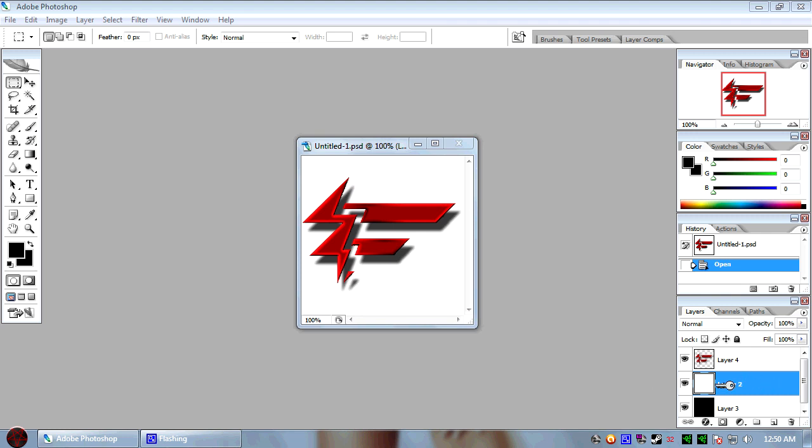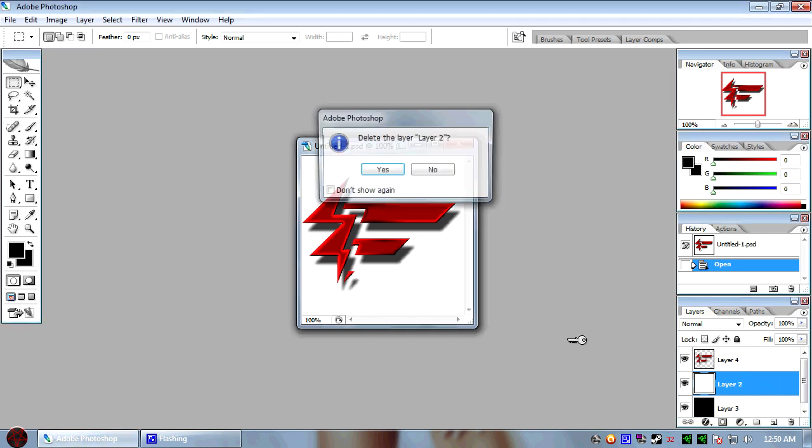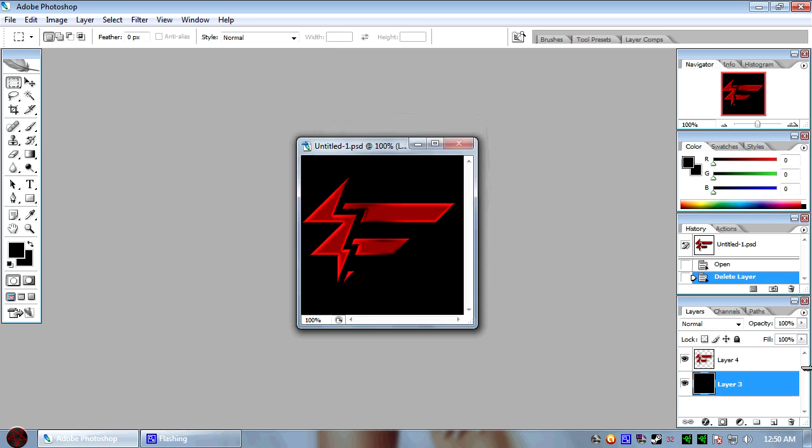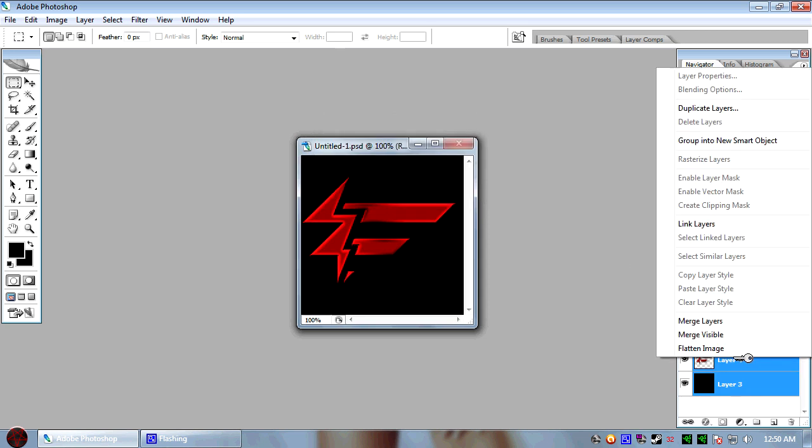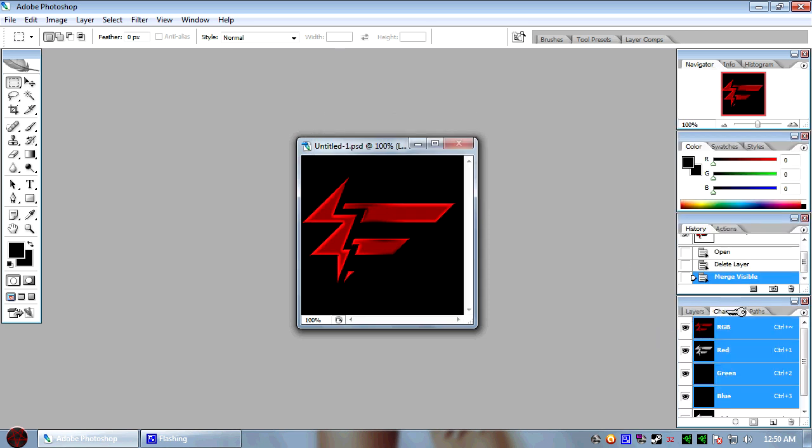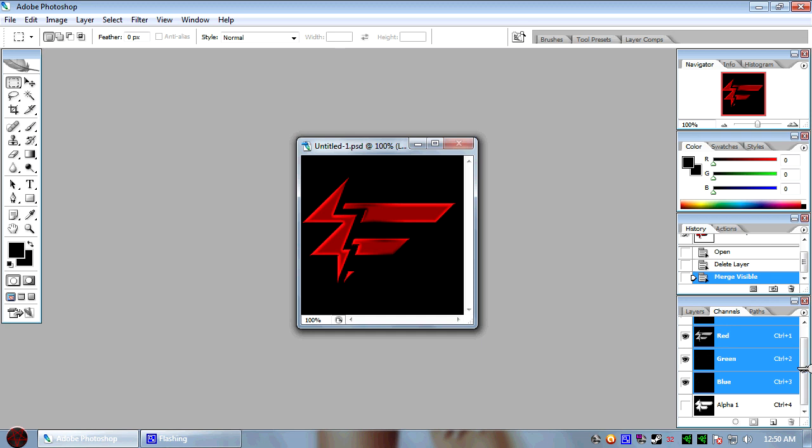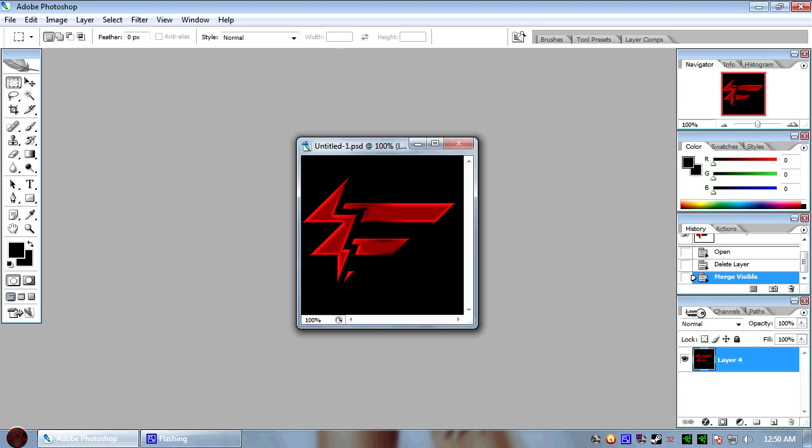So make sure, once again, that you go ahead and delete your white layer. Merge these layers. Make sure your alpha is still there, alpha is still there. Okay.